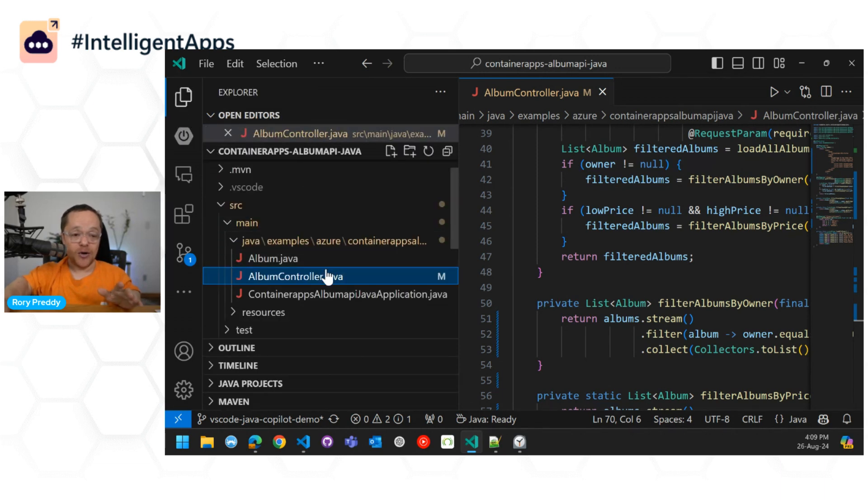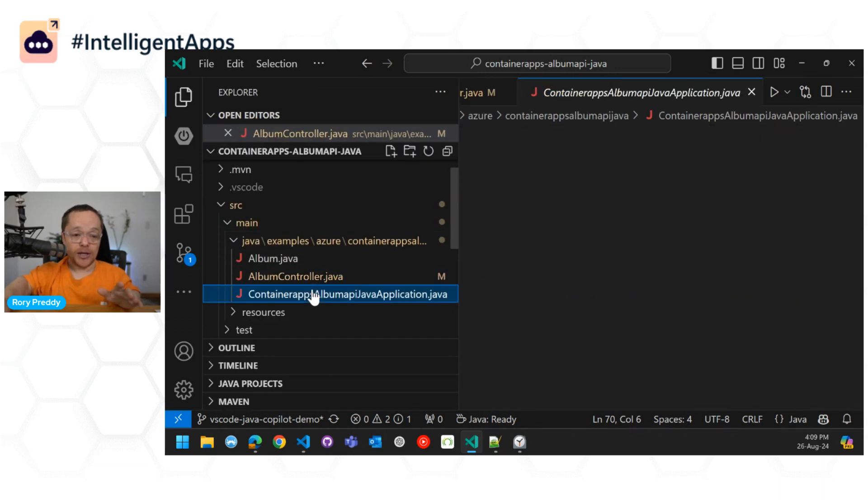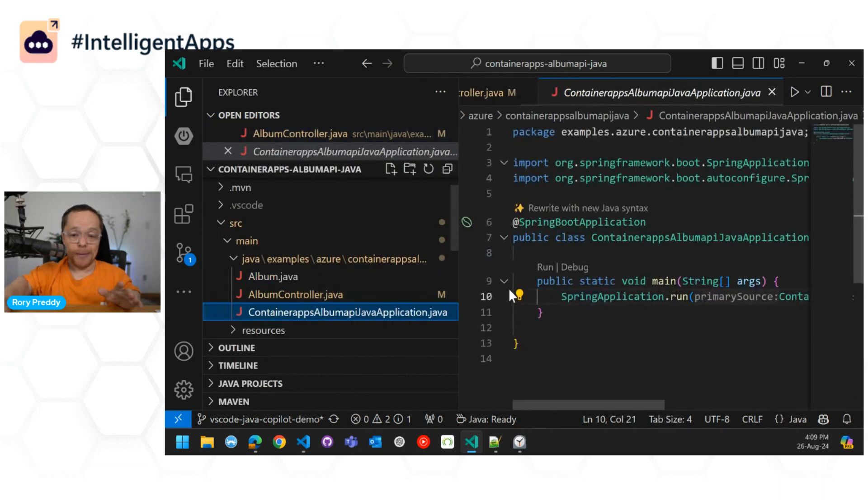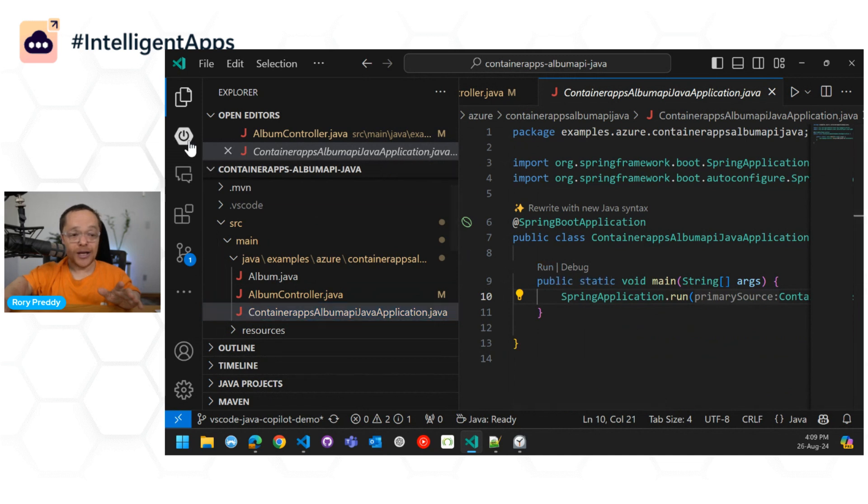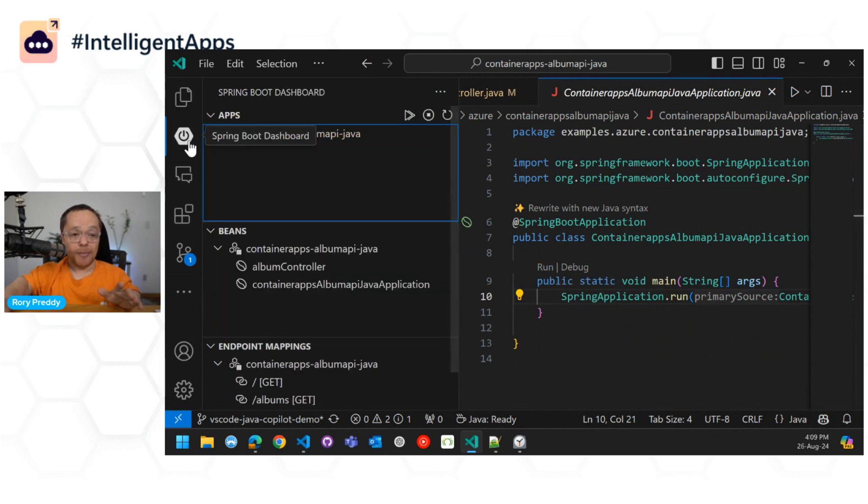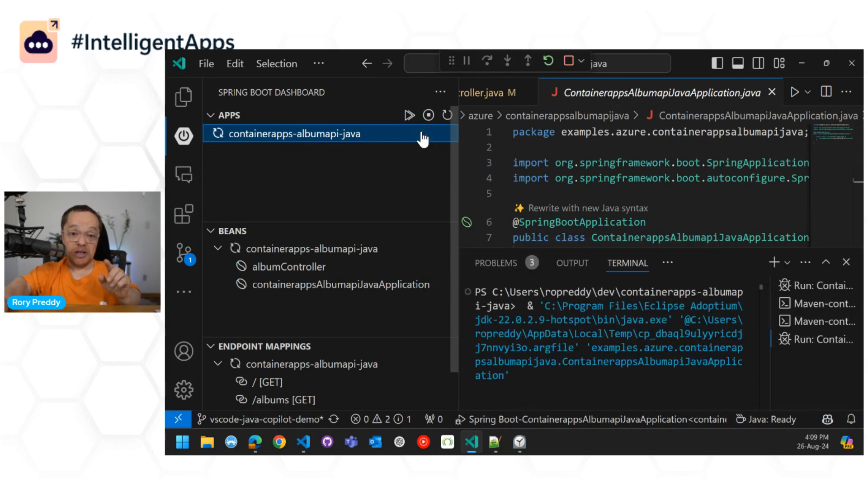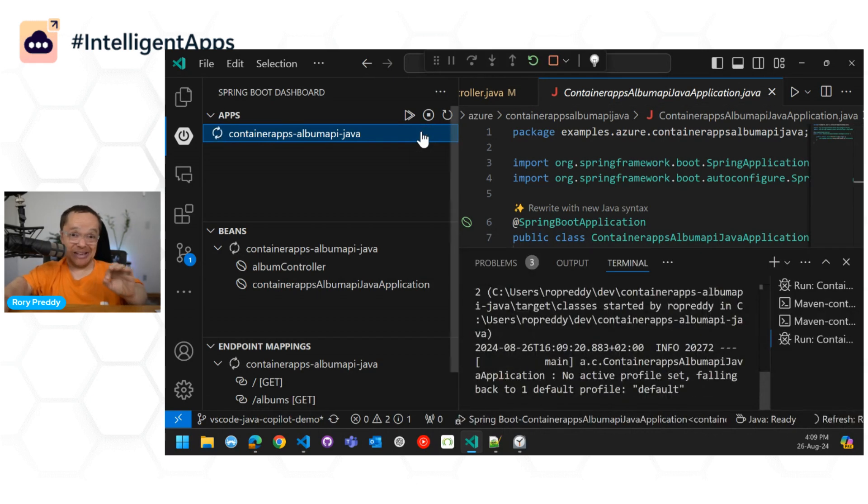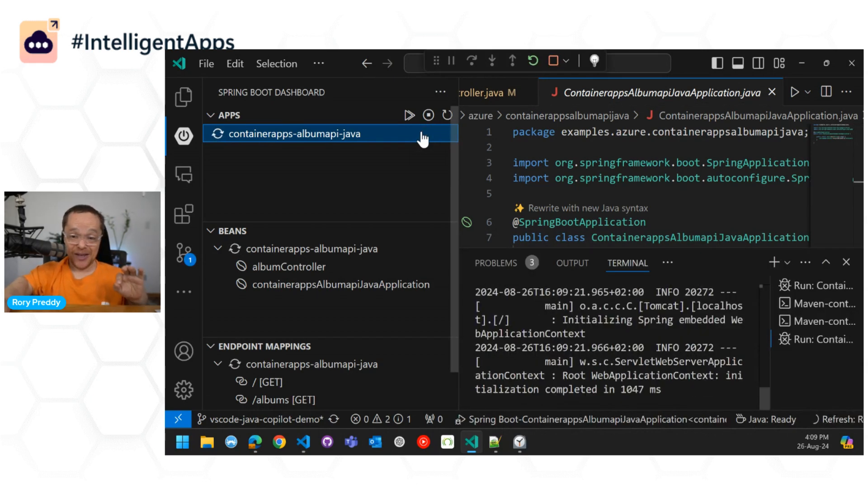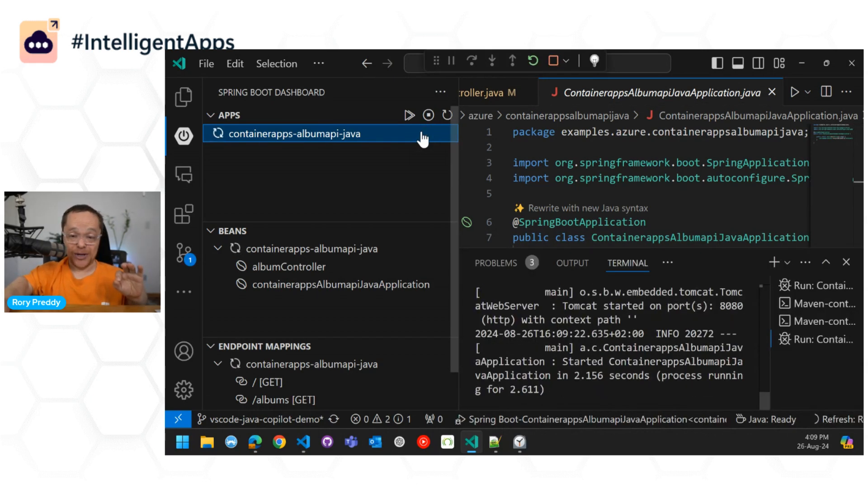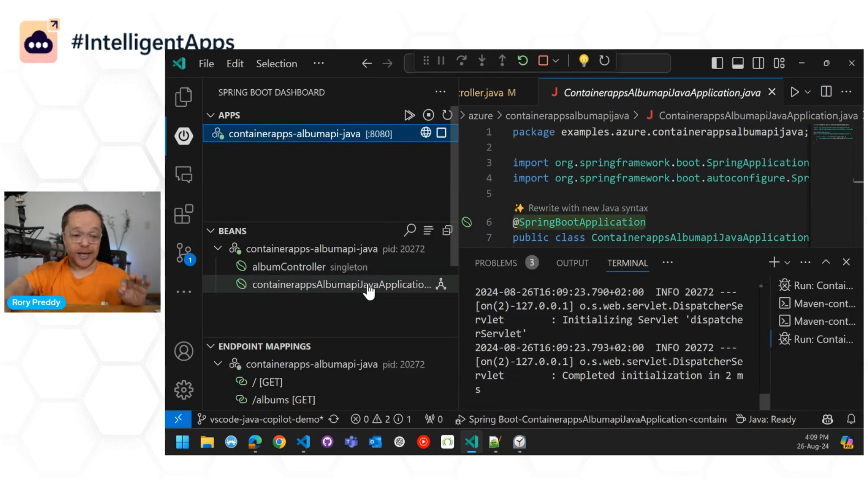I can go in there, and I can go into my Album application here. I can run that here, or I can go into my Spring application, my Spring Boot dashboard. I can click through that. And now, if this works, this is live on air.